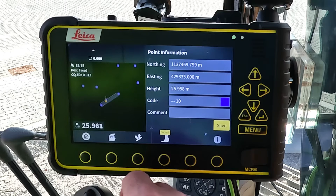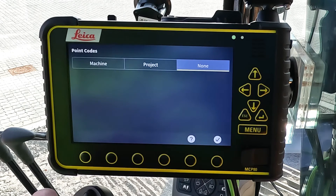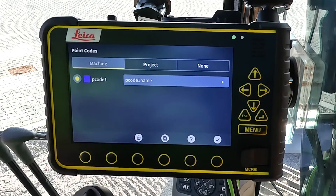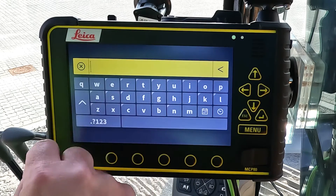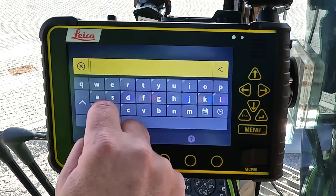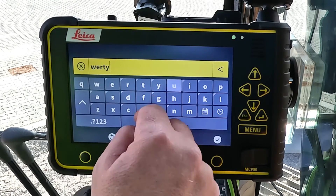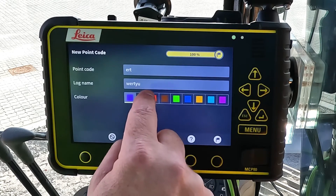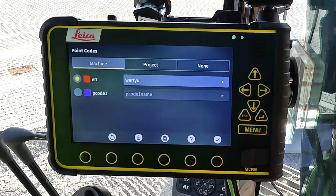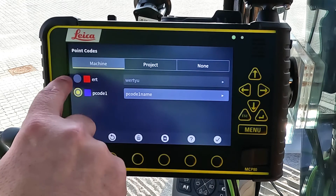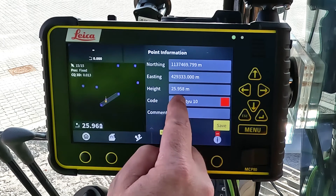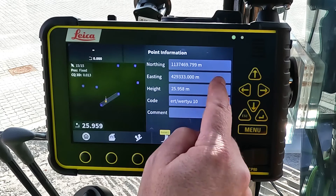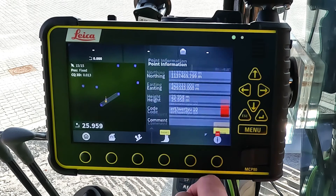You can apply a code to points, for example, just by tapping. If you don't have the proper code you want to use, you can add a new code by pressing the plus sign. You can call it whatever you feel like, give it a name, and you can also apply a color to that particular point. Now we've added a new point code and I apply that point code to my point information and save that data.